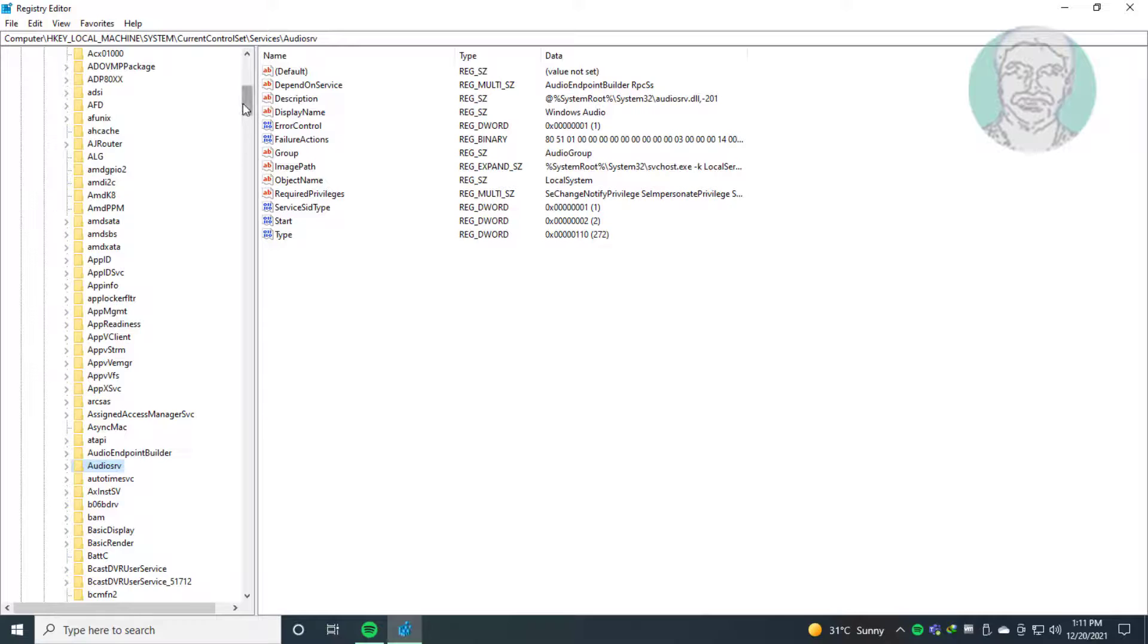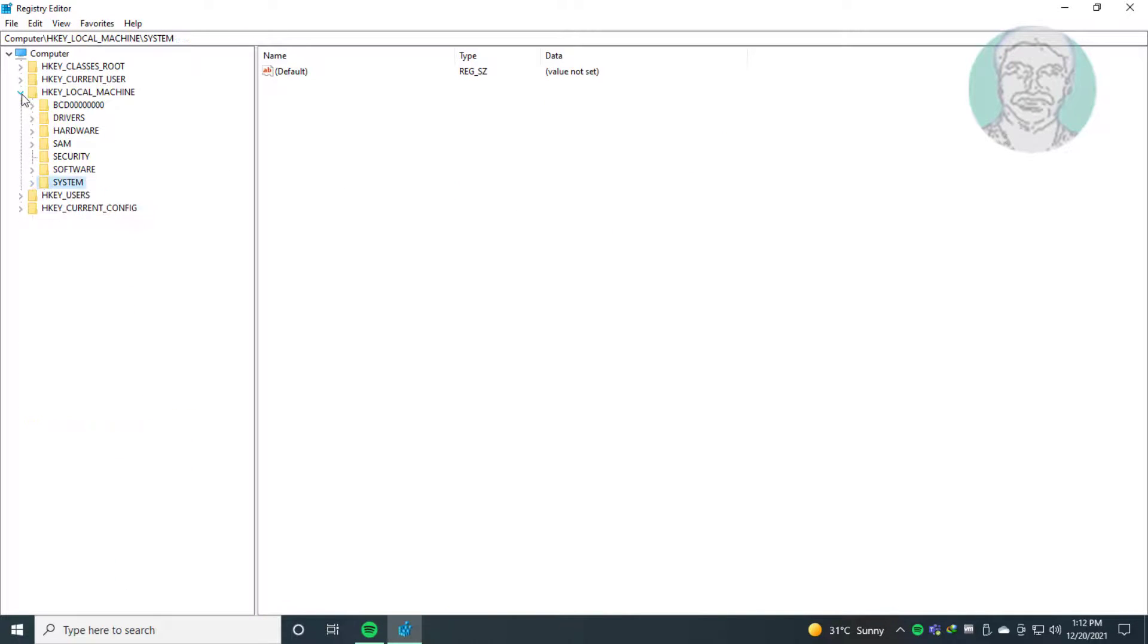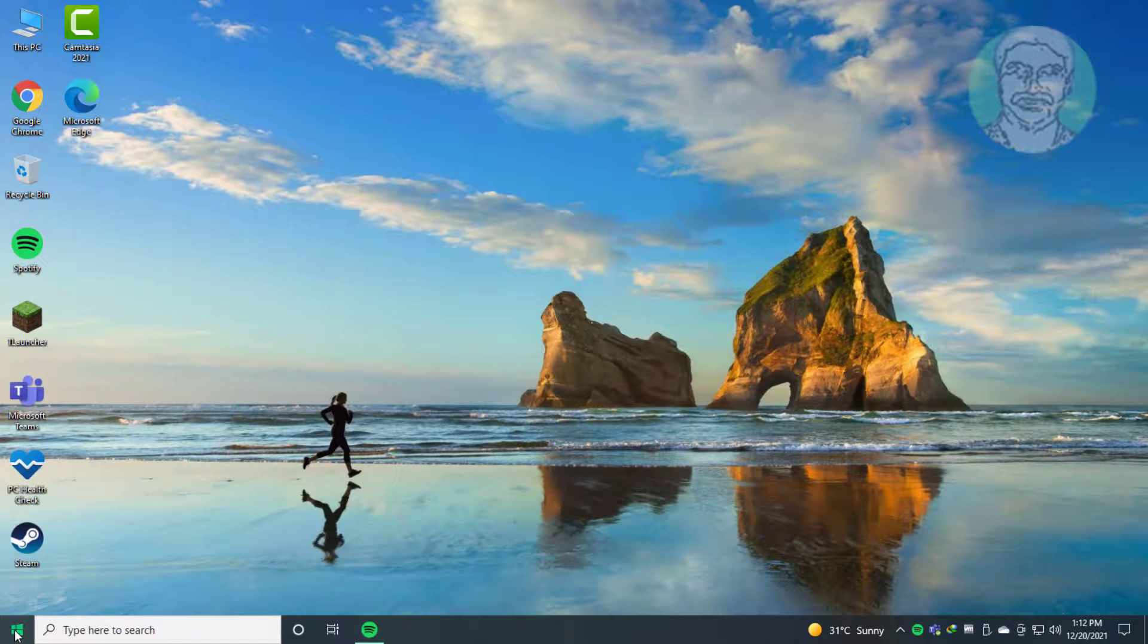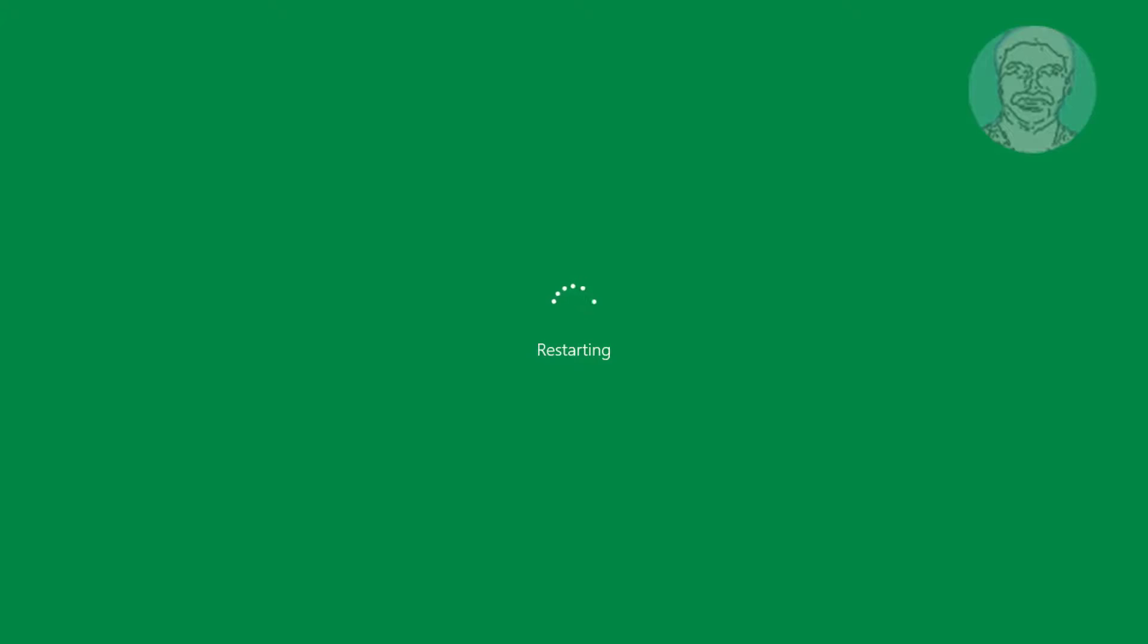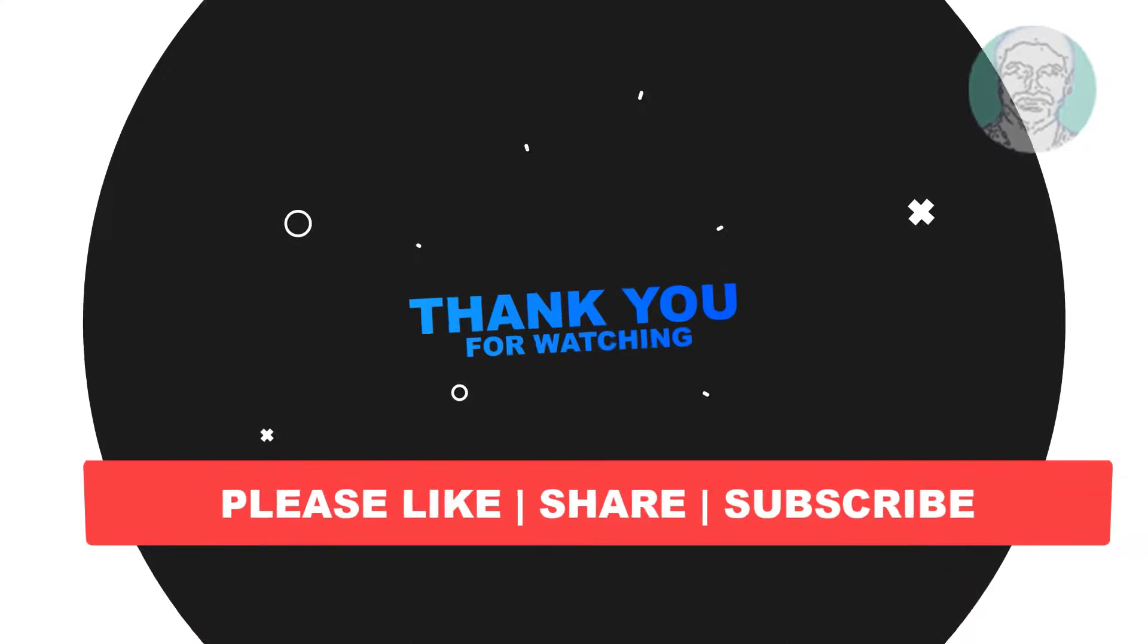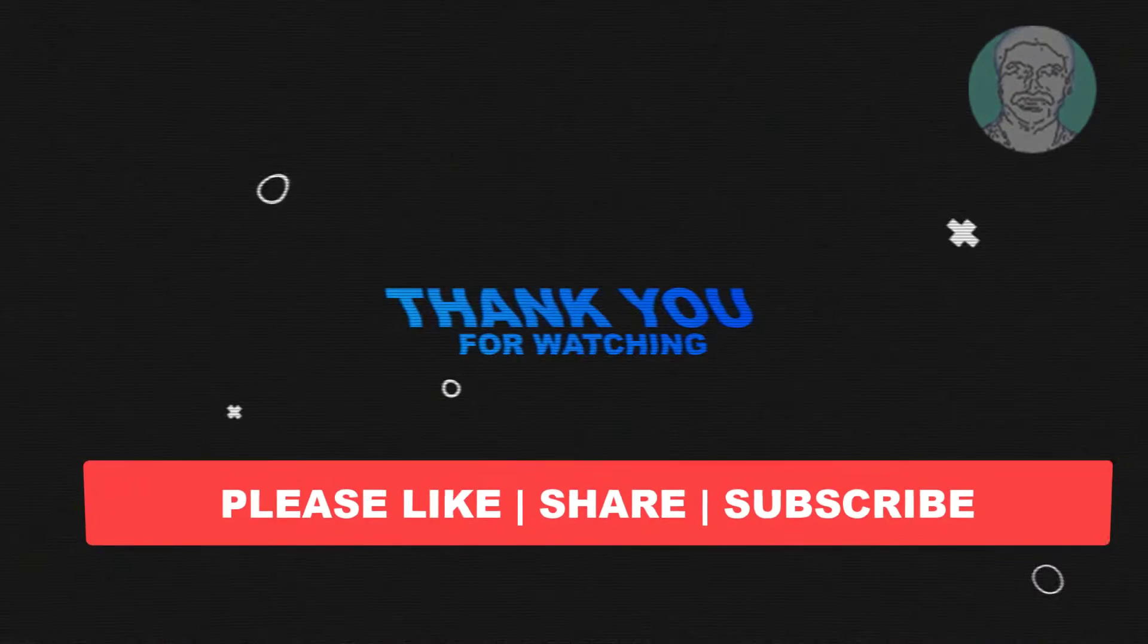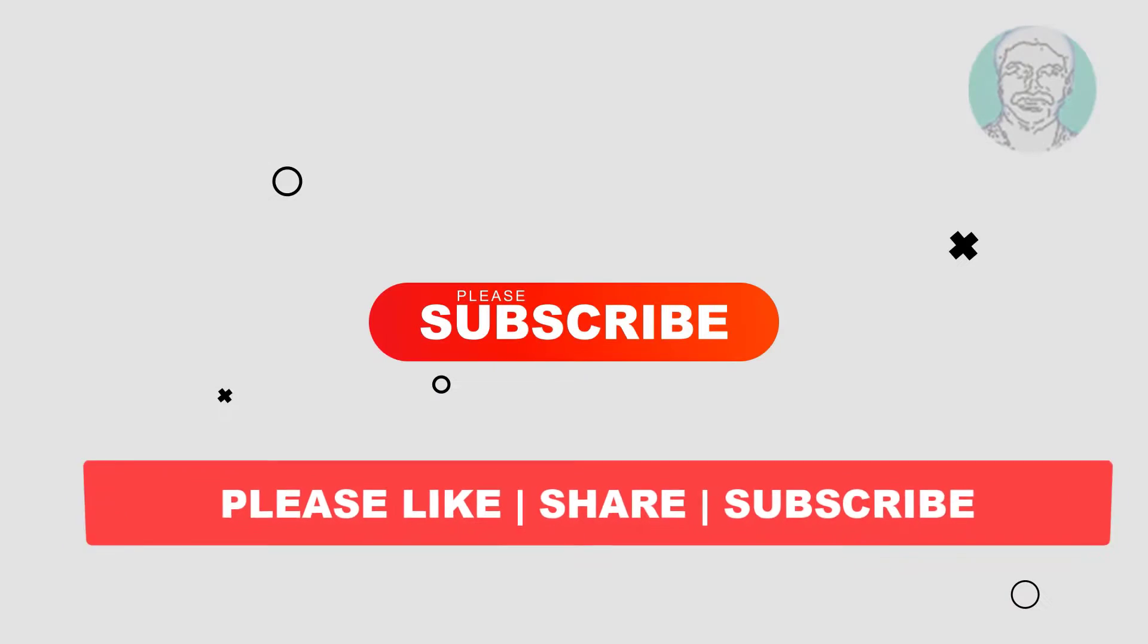Close and exit registry. Restart system. I hope this video tutorial helps you. Please like, share, and don't forget to subscribe to my channel. Thank you very much. See you next video.